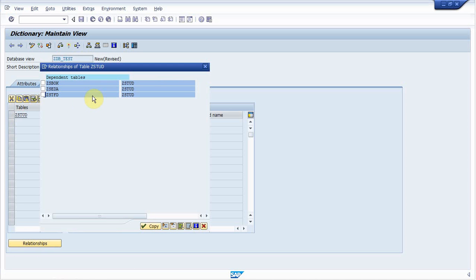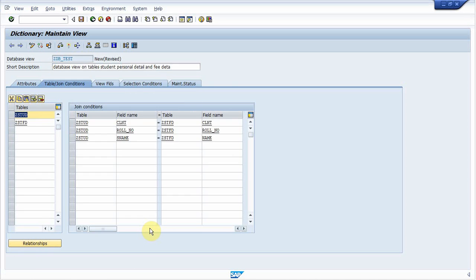I select student fee detail table. So I selected student fee detail table. Click on copy. When you click on copy, then it will automatically create join condition based on foreign key relationship between fields of these two tables.